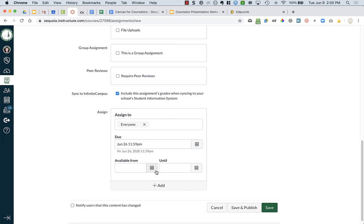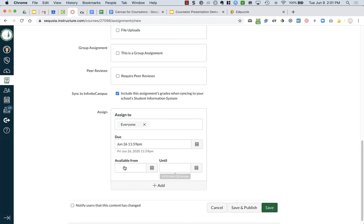The until is students will still be able to see the assignment. Like if I say until Friday at three o'clock, students will still see it next Monday, but they won't be able to submit anything in it. So I generally just always have left these blank.